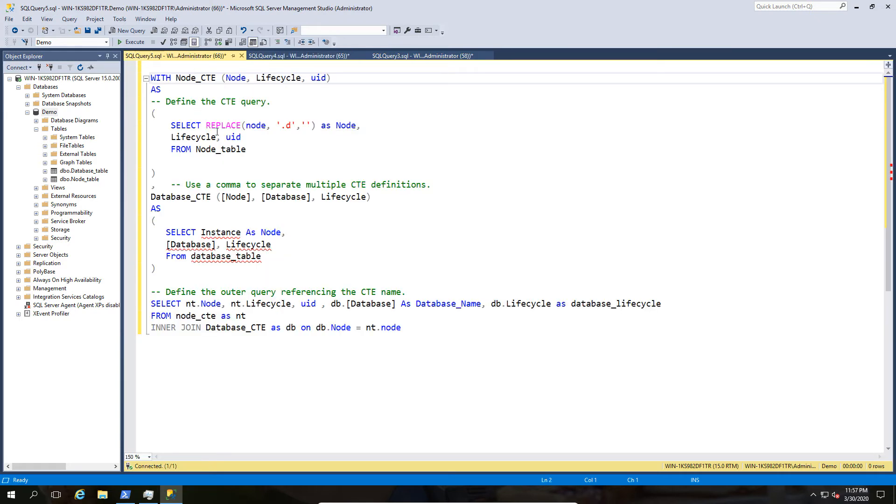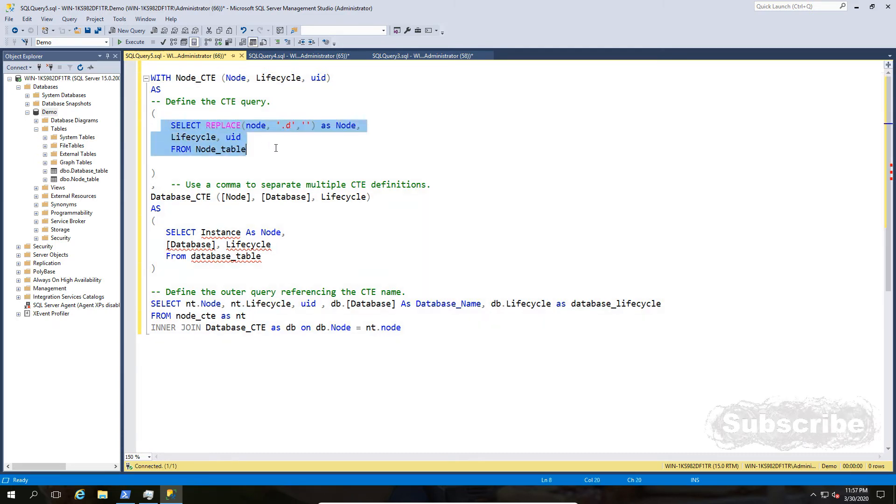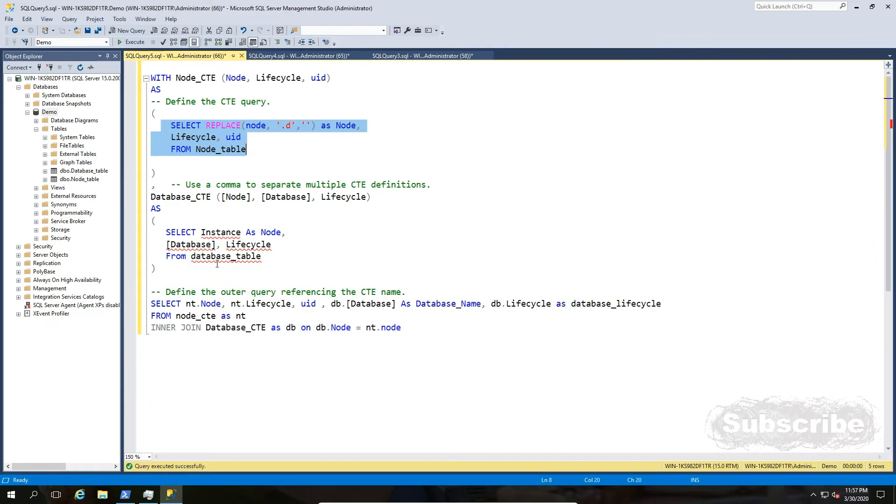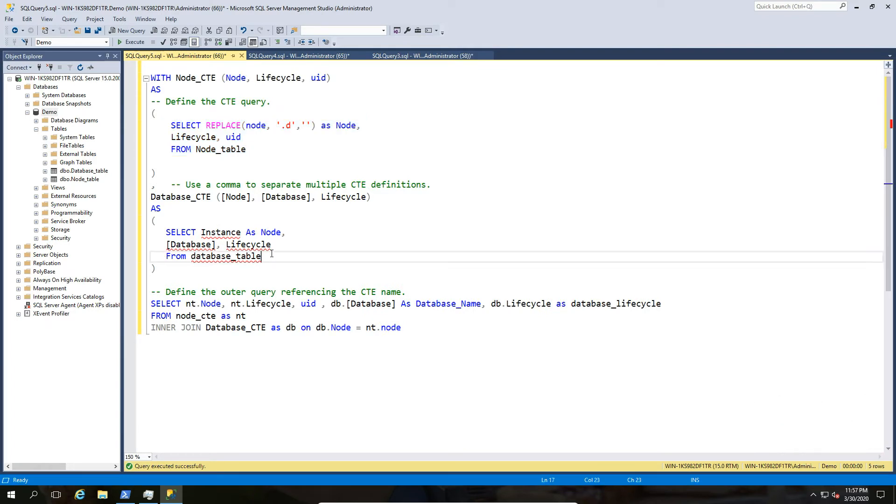There is another way of doing this by the way but we're going to use common expressions in this case. So common table expressions allows us to use the select replace option and remove that d from the column. So you can see here if I just do a quick select based on that, the d is gone.